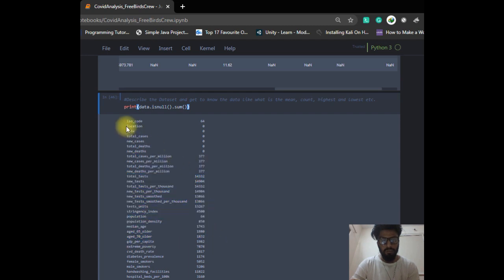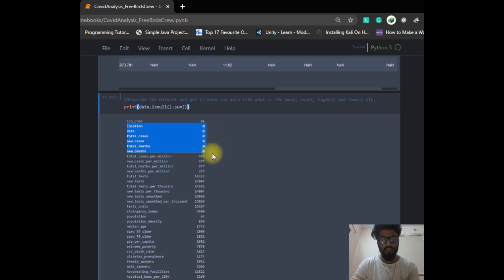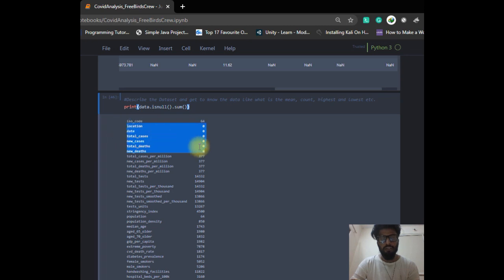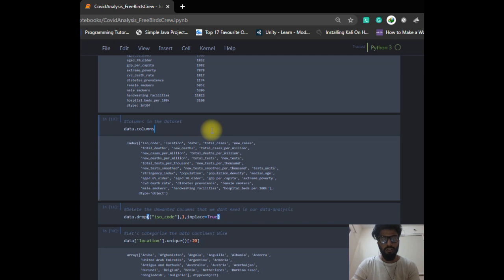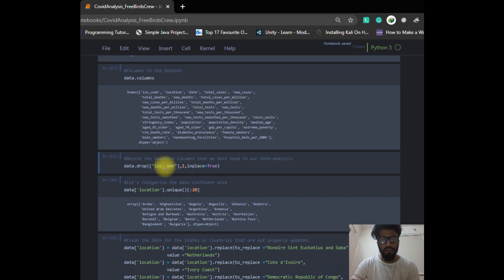There are also some columns which have no null values, like location, date, total cases, new cases, total deaths, and new deaths. We have to make sure these columns are not affected by data cleaning. We also need to remove the ISO code column because ISO code is just the abbreviation of location, so there's no need for it — we just drop it.